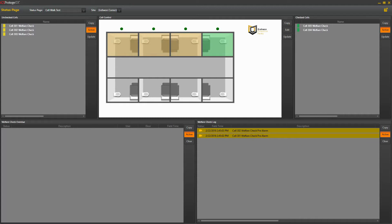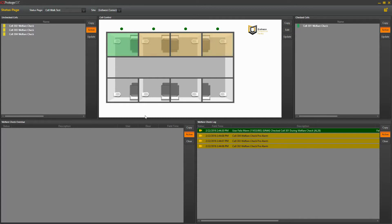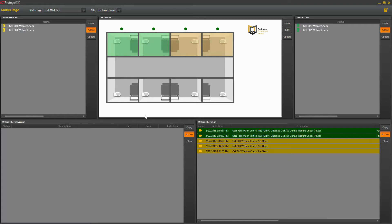Once the guard clears the cell again, it turns to green and moves back into the cleared list. This means that while the guard is out completing checks, a missed cell is easily seen in the control center and the guard is able to be notified immediately.